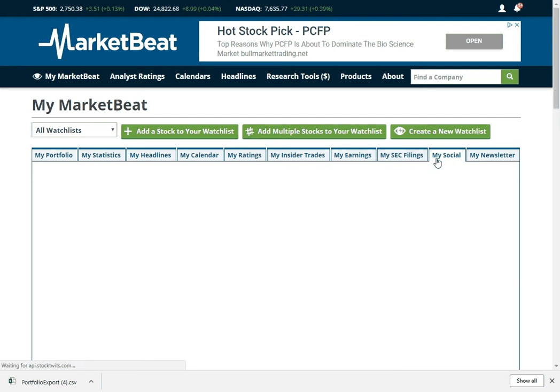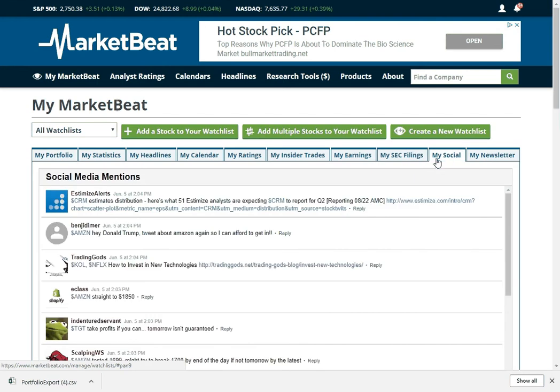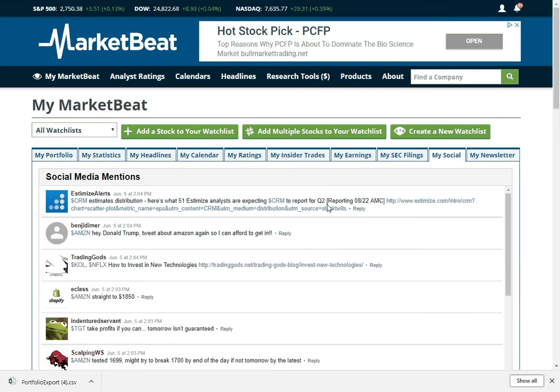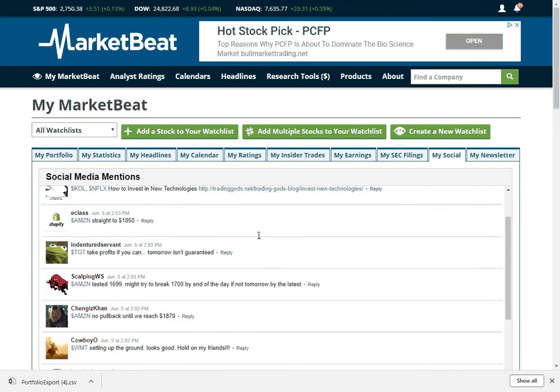Now we're going to look at the social media stuff. These are recent social media mentions from StockTwits. We use their widget and we go show you what different people are saying about these stocks.